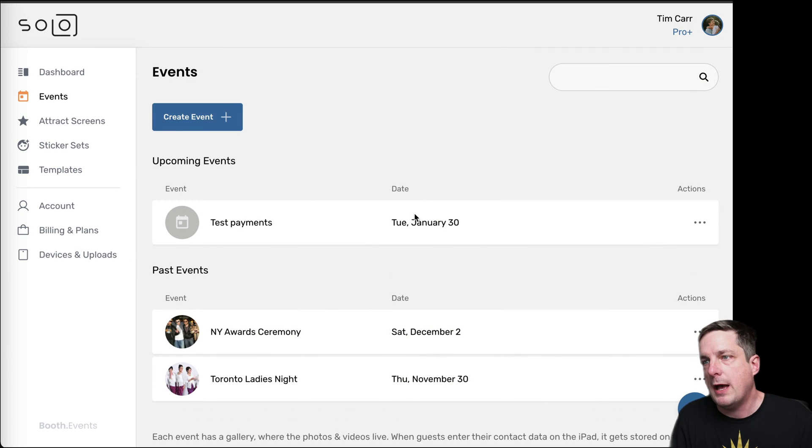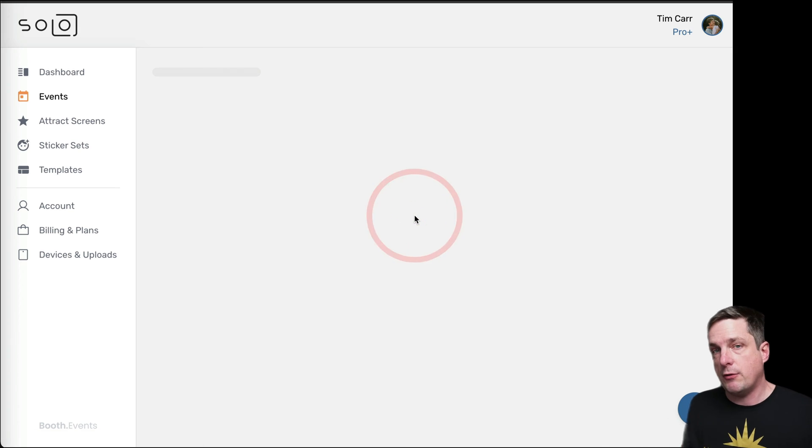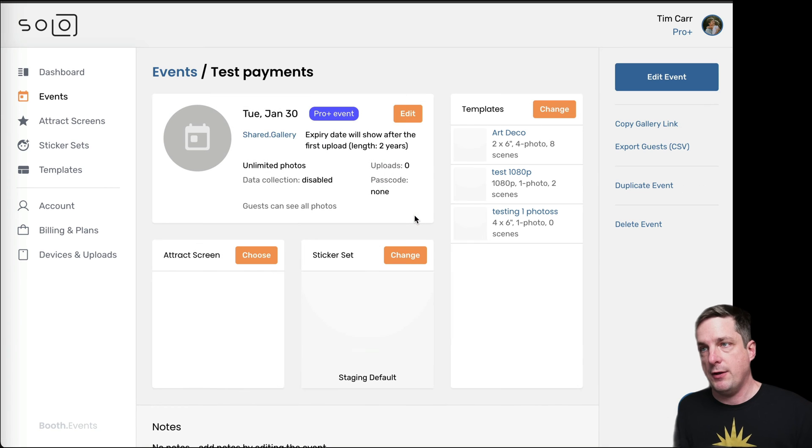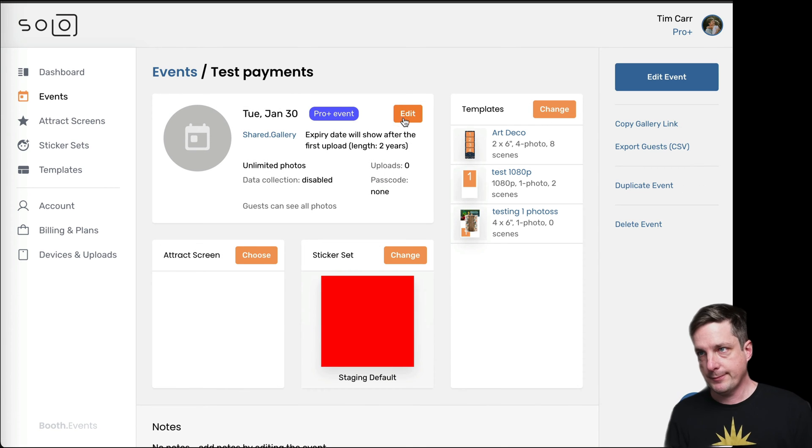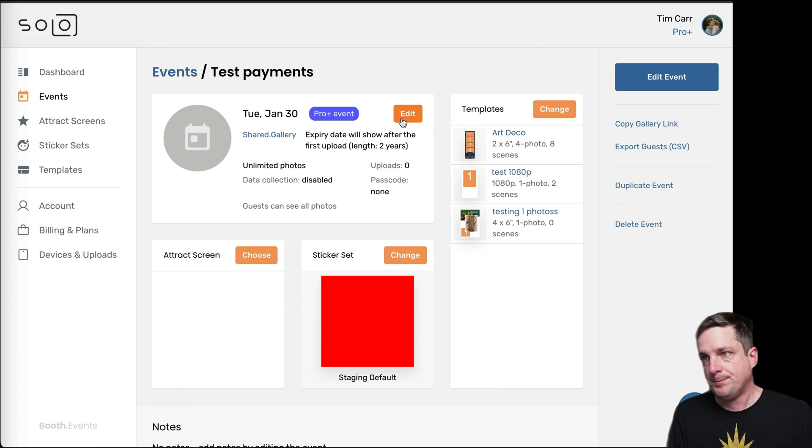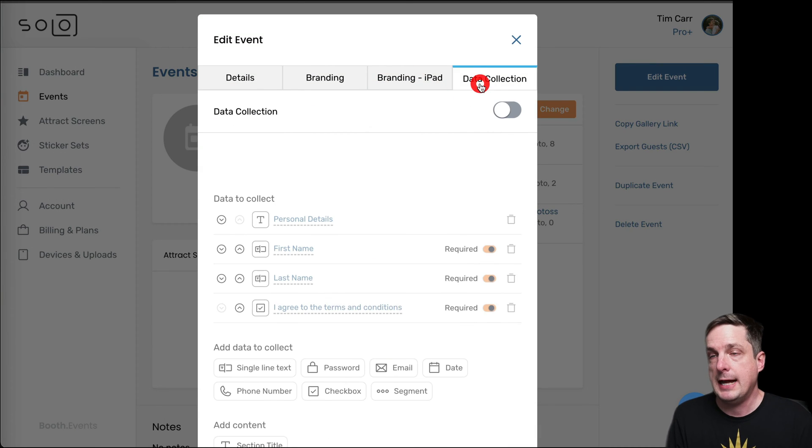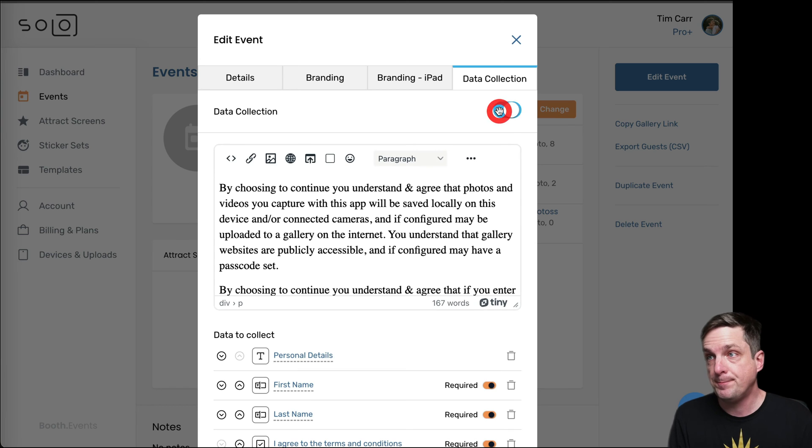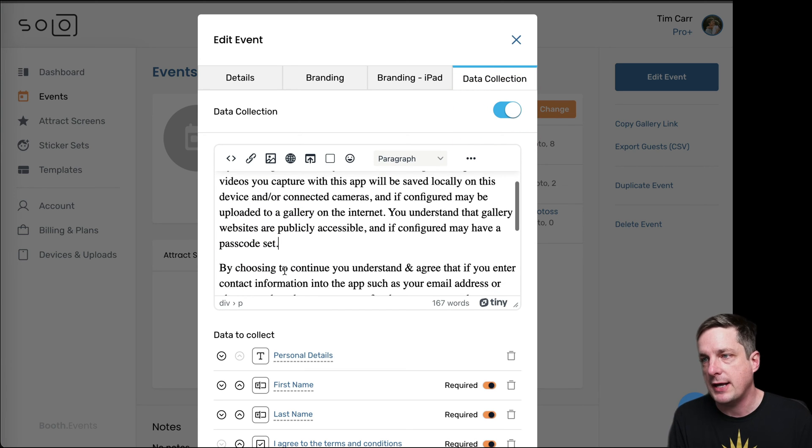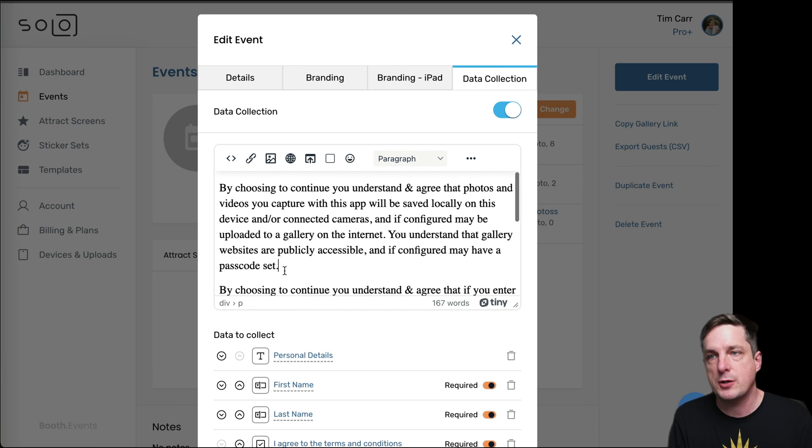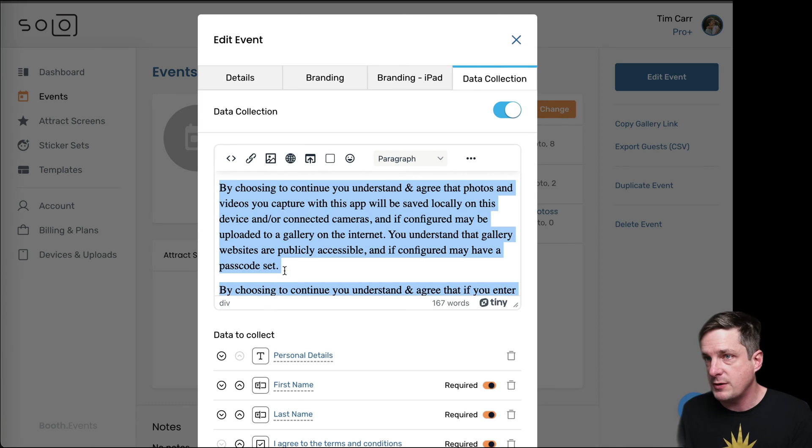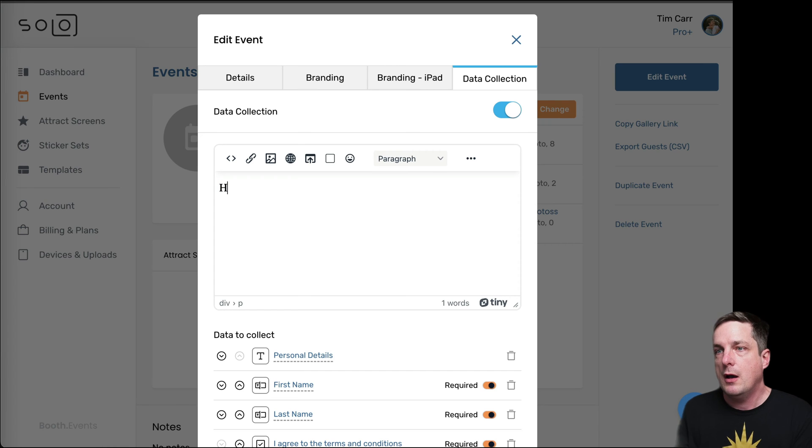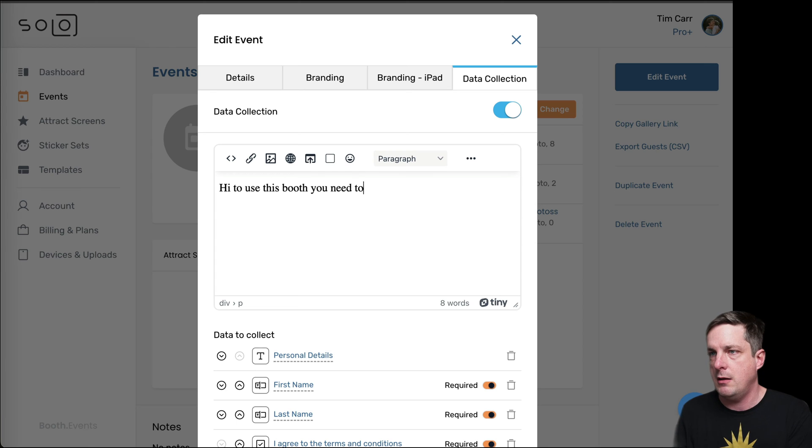And now that I've created this, the way that we're going to integrate these things together is with the Data Collection feature. So I'm going to hit the Edit button on the event here. And then I'm going to go over to the Data Collection tab. And I'm going to turn it on. And this is the kind of standard text that we have in our Data Collection feature, which is kind of like a disclaimer. But that's not what we're going to use it for. So I'm just going to change it to Hi, to use this booth,